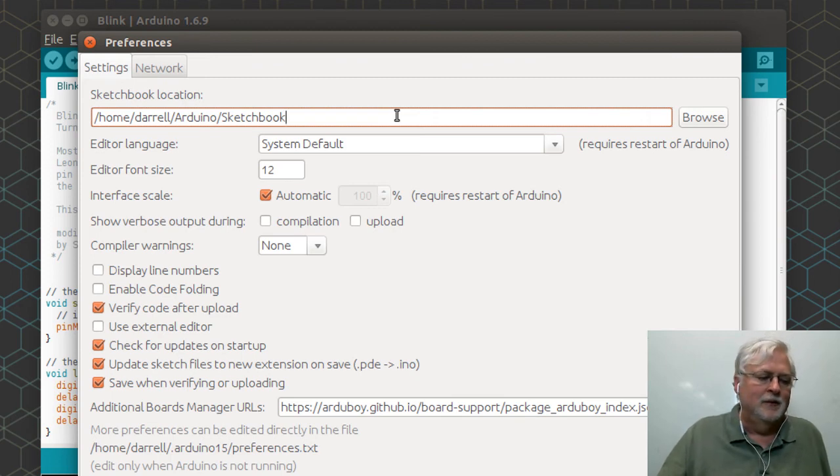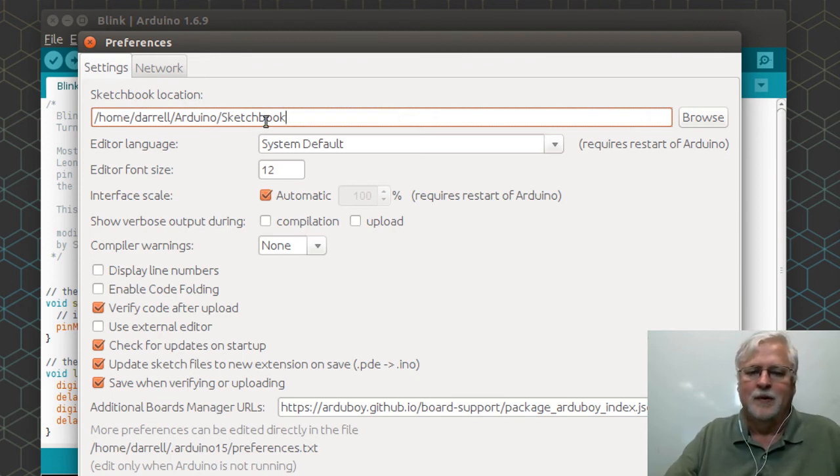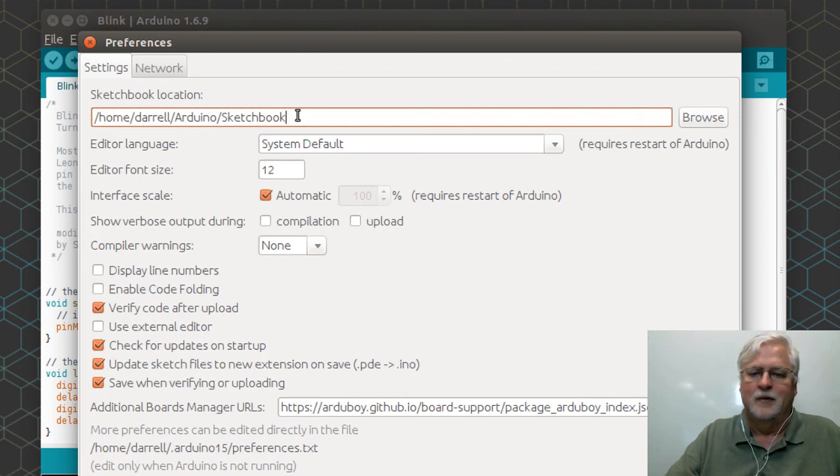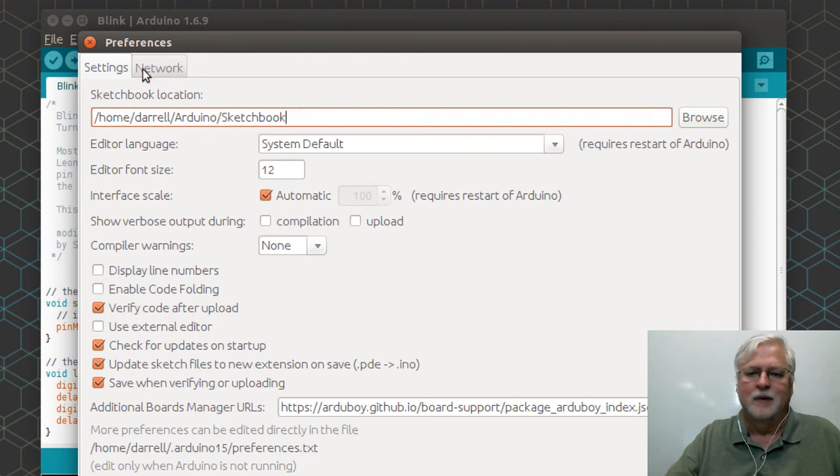That's just a little optional tip if you want to get into using GitHub, but otherwise you can just put a folder there that's going to be your sketchbook and that's where you're going to keep your files.